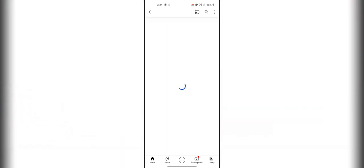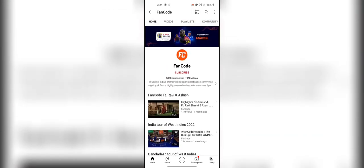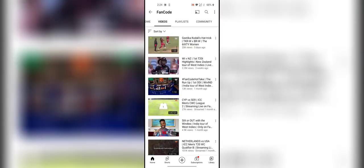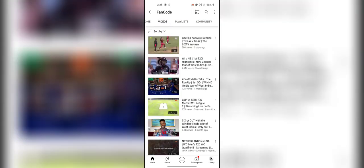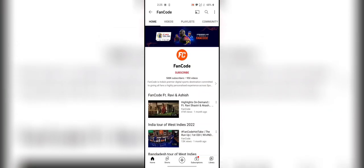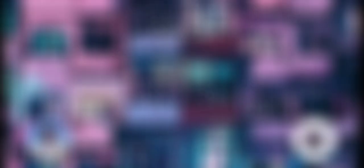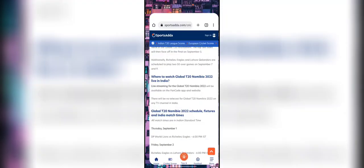Click on the FanCode YouTube channel. Here you will see the live match when the match has started. After the match is started, you will see the live match Namibia Global T20. If you didn't find the match,